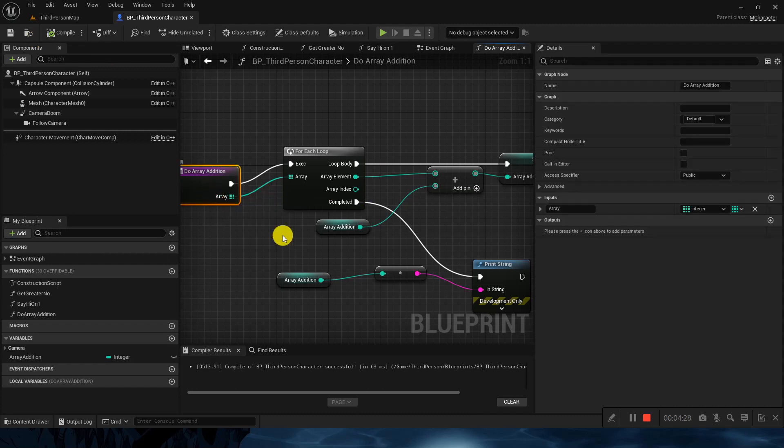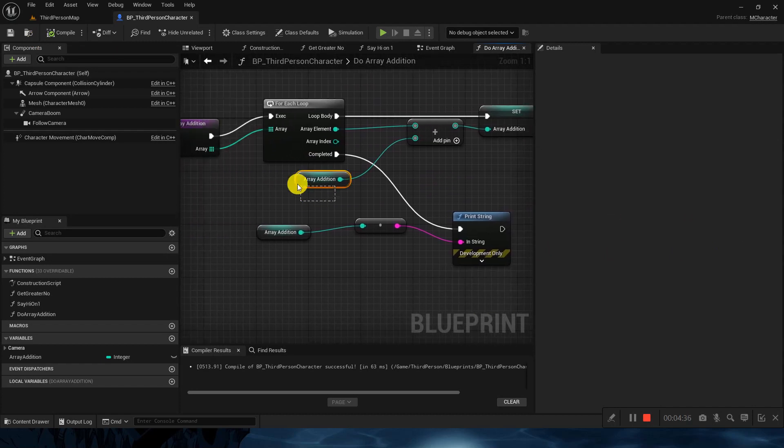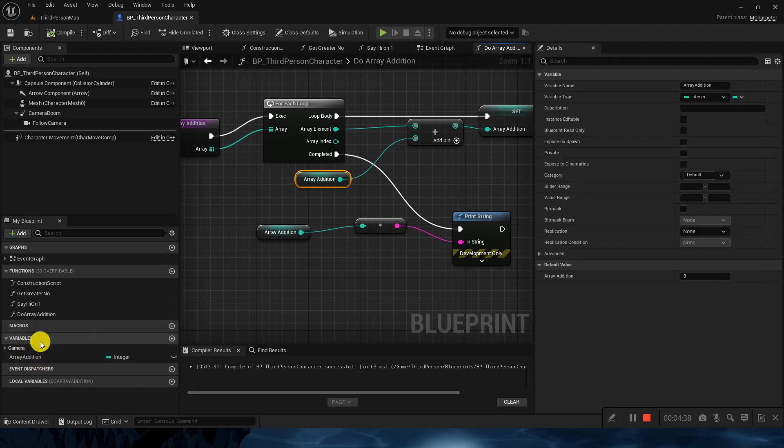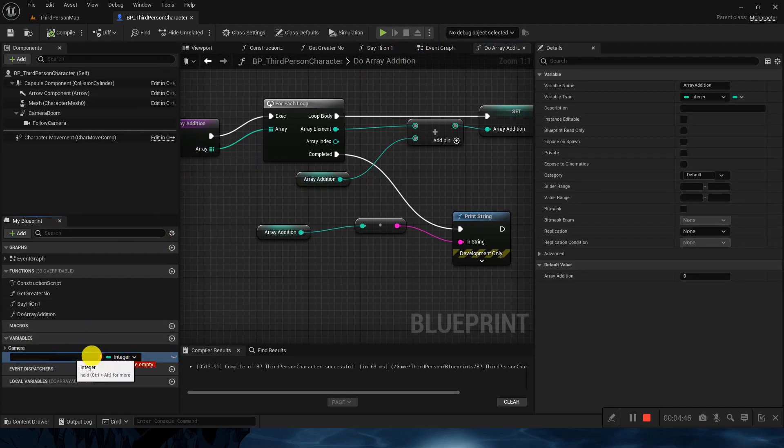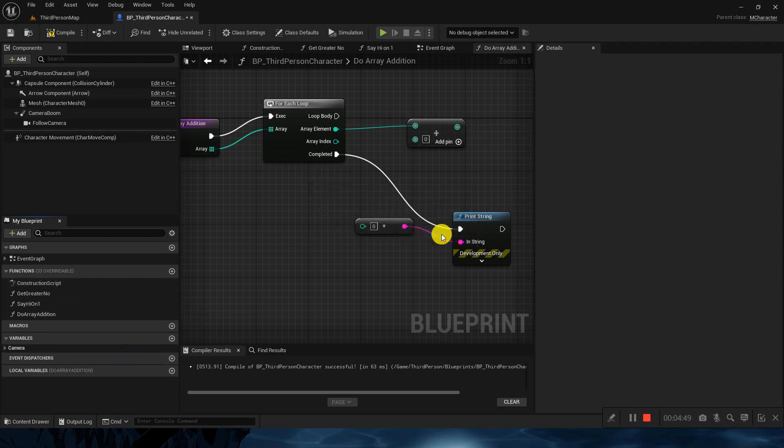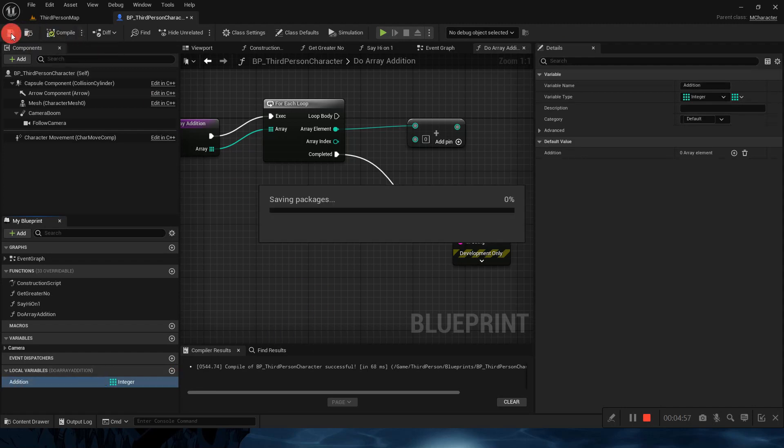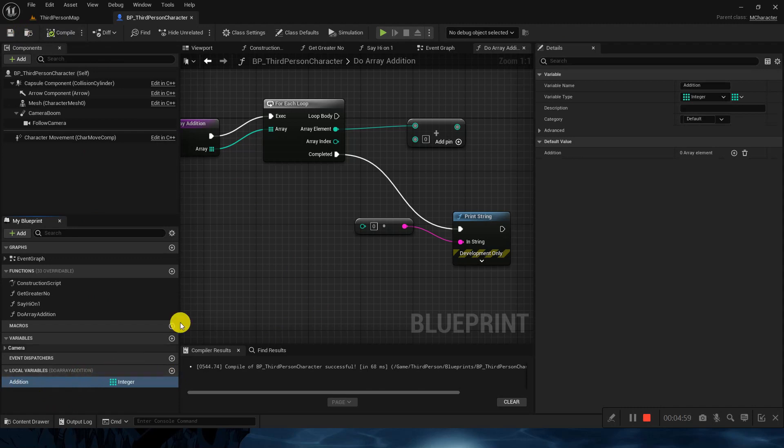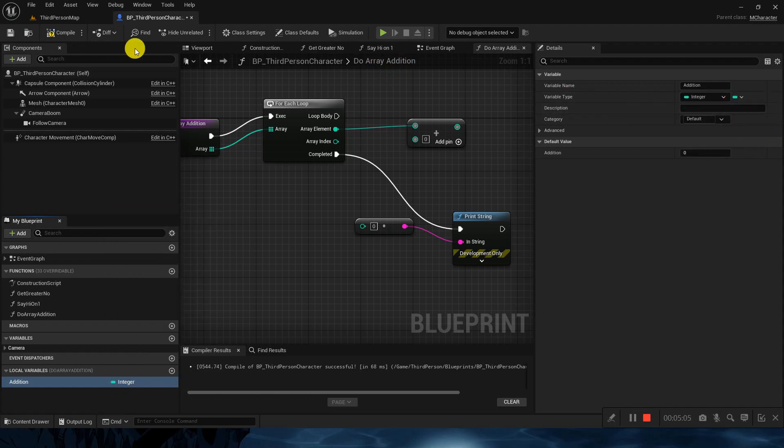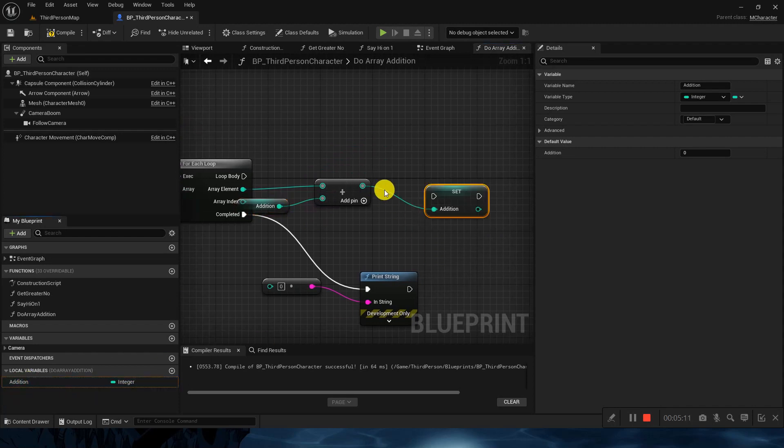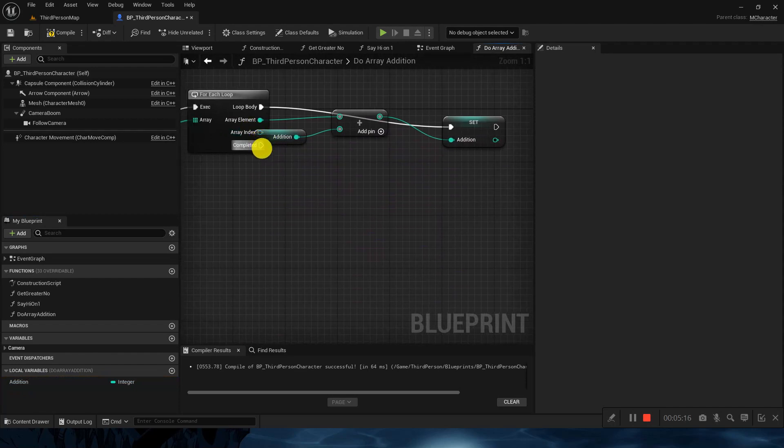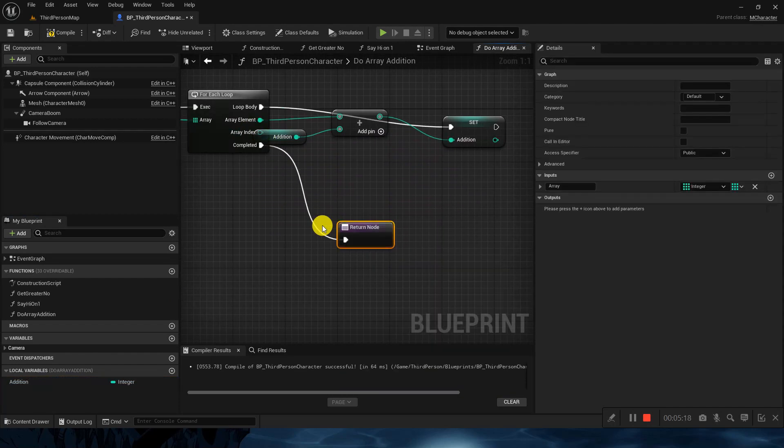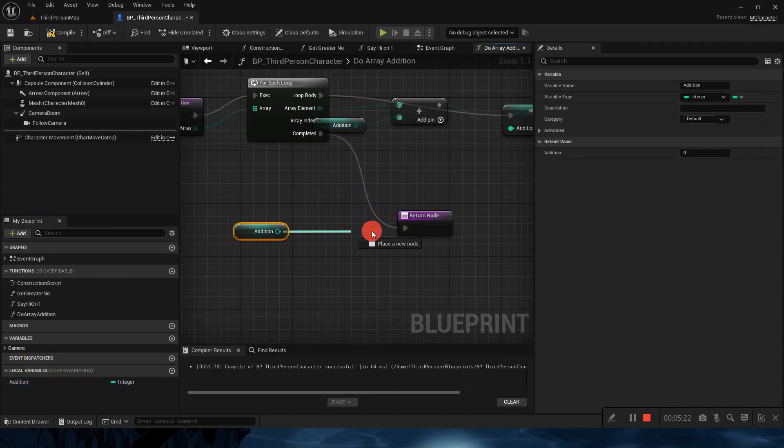What I will do, I will remove the array addition, compile and drag it here. Compile. As you can see we have the input of the array type. For the array addition, I don't want to have the global variable. The variable which we are using here is visible everywhere inside this blueprint class. I don't want that as we are inside a function. So I will remove this and create a local variable called addition. Local variable means this variable will only be visible inside this function. We are doing a type of optimization here.